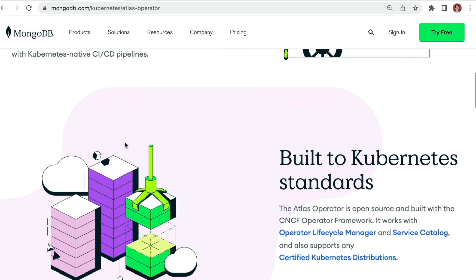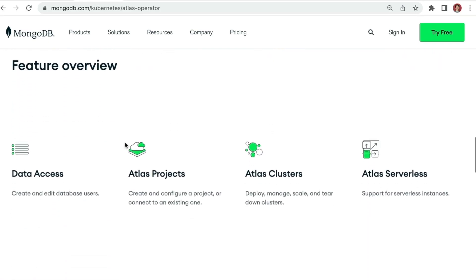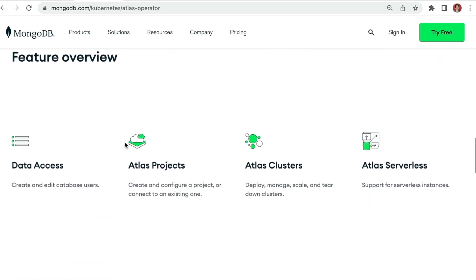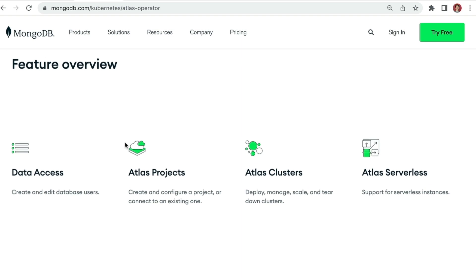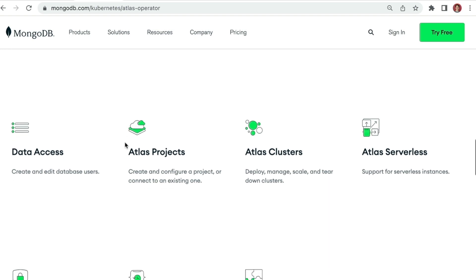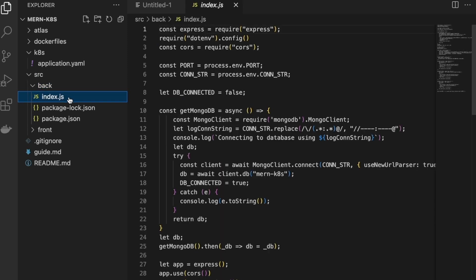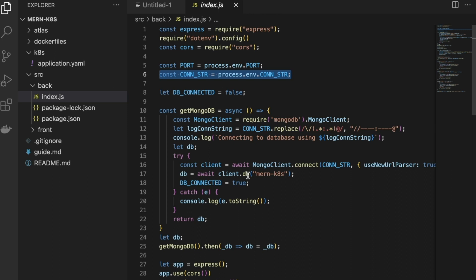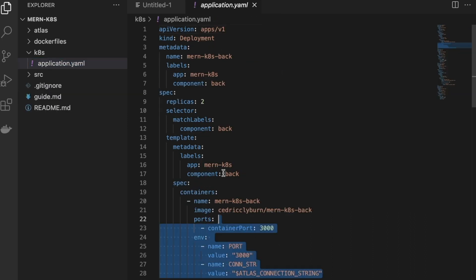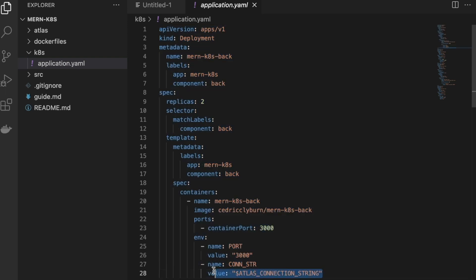This issue can be taken care of with the MongoDB Atlas operator, which allows you to manage everything from within Kubernetes and gives you the full advantages of using MongoDB Atlas. This includes generating a connection string as a Kubernetes secret and using it in our application.yaml file. This is a huge advantage because we don't have to leave our Kubernetes environment to collect this secret, and we don't have to hard code it anywhere within our files.